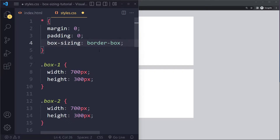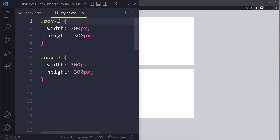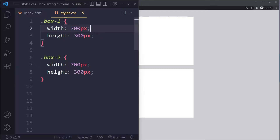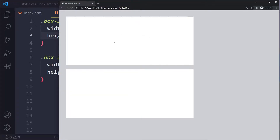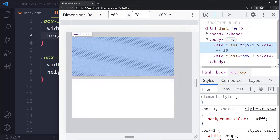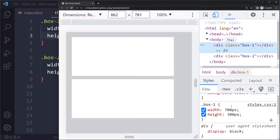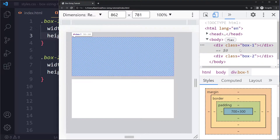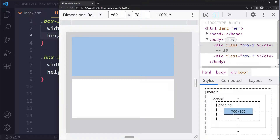To explain this, I have two boxes here — box one and box two — with the same width and height. That's what they look like on the page. Every HTML element has a so-called box model, which we can see by inspecting it. If I select the first box and scroll down in the styles tab, we can see this illustration — the box model of this particular HTML element.